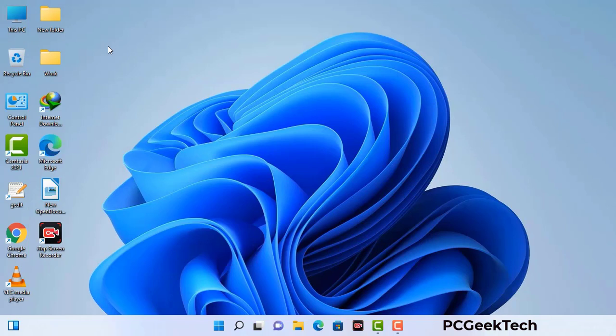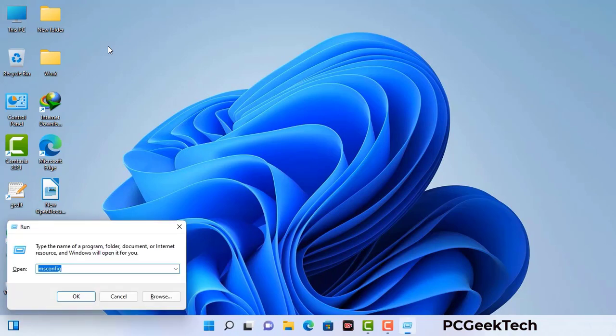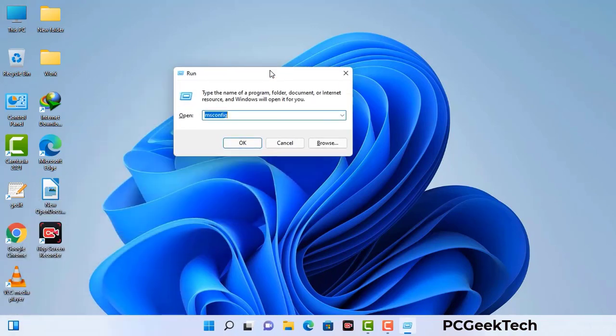Press the Windows button and R button together on your keyboard. The Windows run command box will appear on your computer screen. Type in msconfig and then press the OK button.